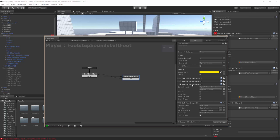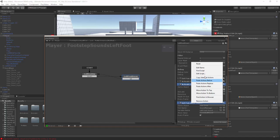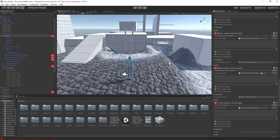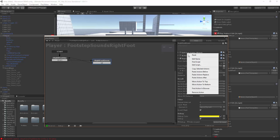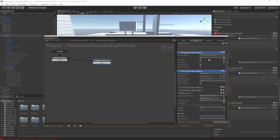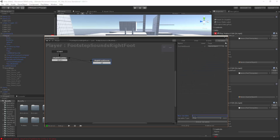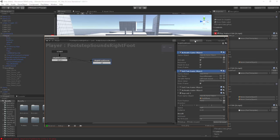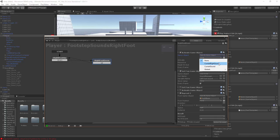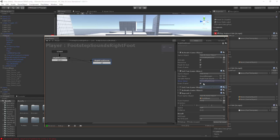Copy these two actions and go to the right foot down state, paste them in. Create a game object variable called 'current right sound'. We're going to get the 'right foot sound' from the sound manager and store it as the current right sound, then turn it on and off the same way. That's all set up for the right foot.